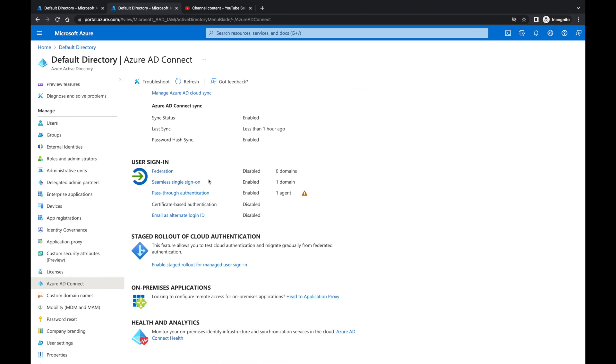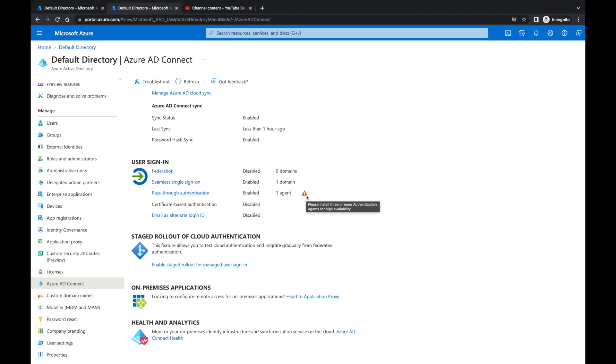Right now you're seeing an exclamation mark on my pass-through authentication. That's because I have one agent and Microsoft recommends you have at least three agents, just in case one of them gets misconfigured or something goes wrong. But we're not really going to focus on that in this video.